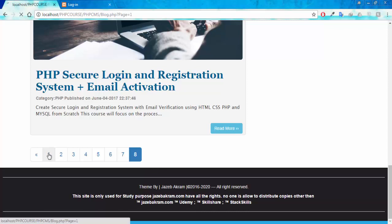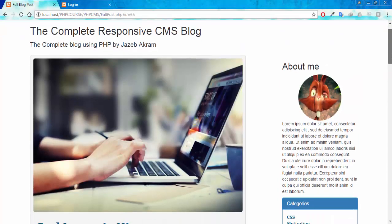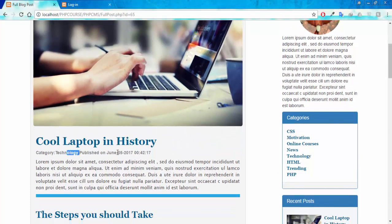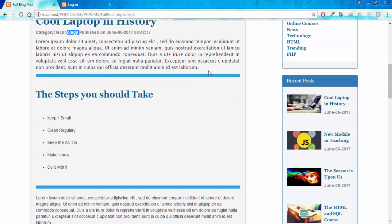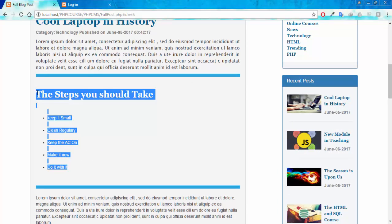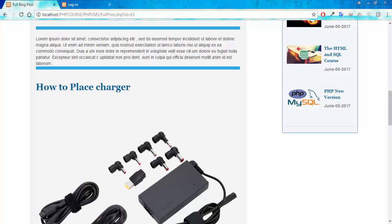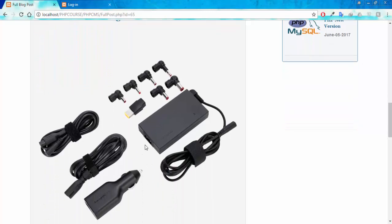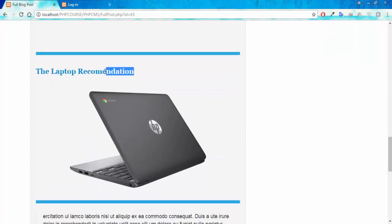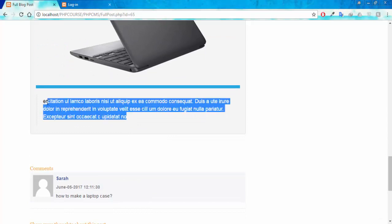So now if I click on the first page, let me show you the full post of 'Cool Laptop in History'. Clicking on the read more button, here is the full post. You can see the category, date and time, and then the information about this post. This post has HTML and CSS inside the content and all the information you are seeing is coming from the database. This image is also coming from the database, along with a couple more styles and design elements.